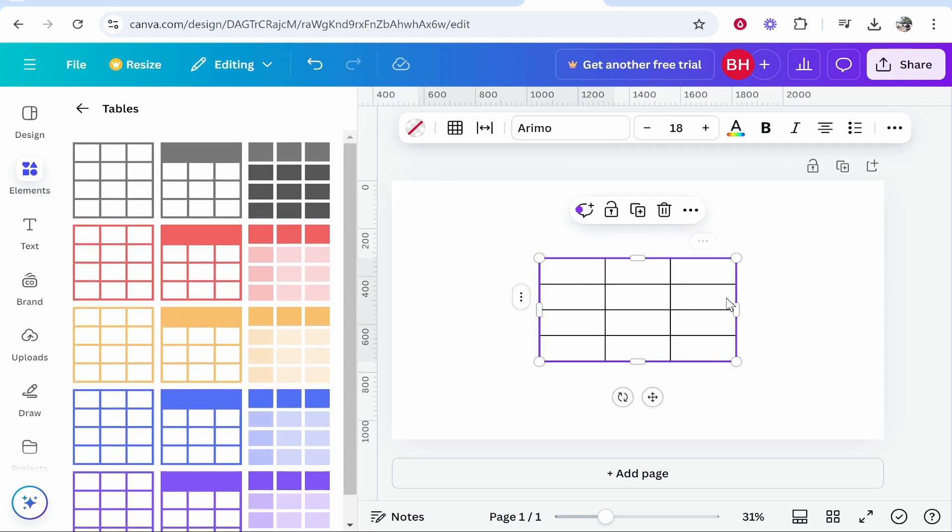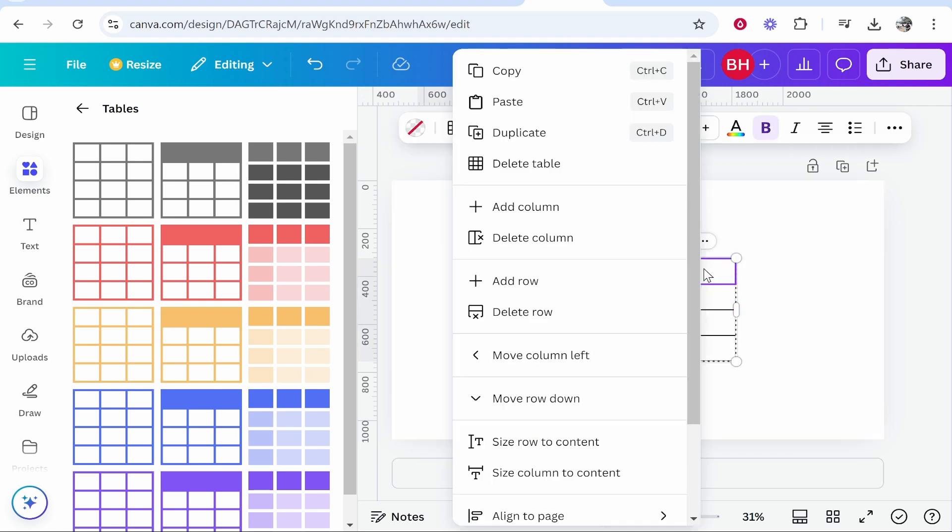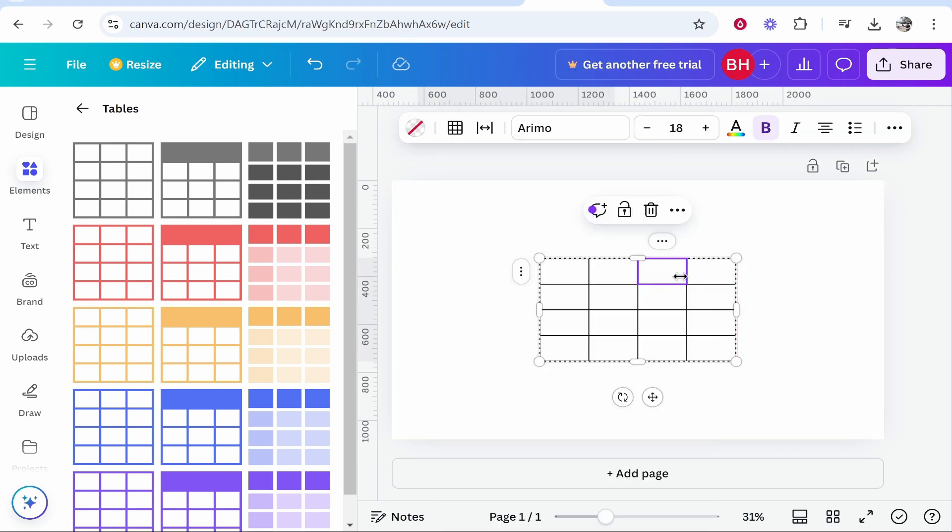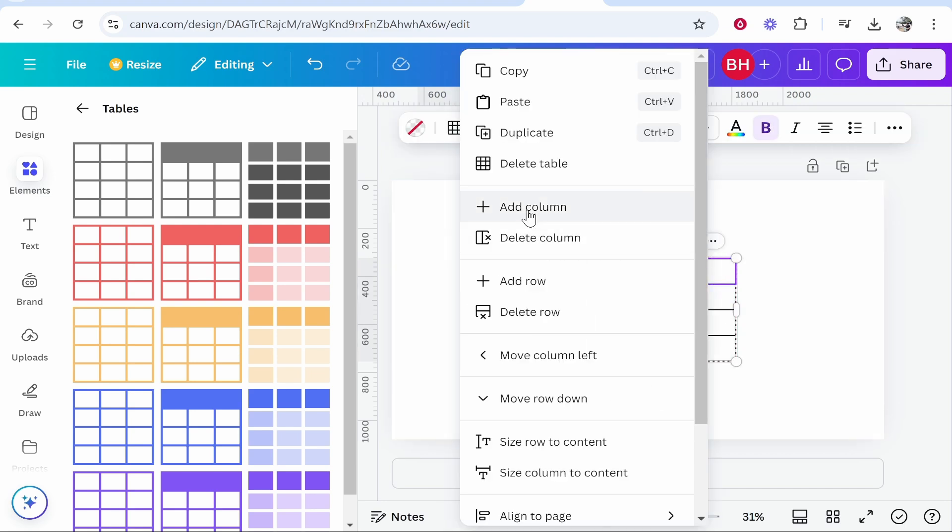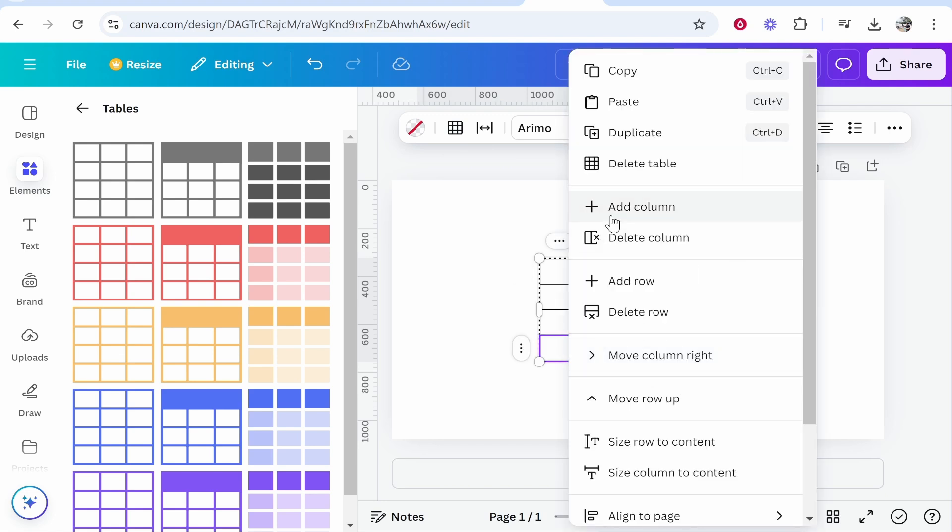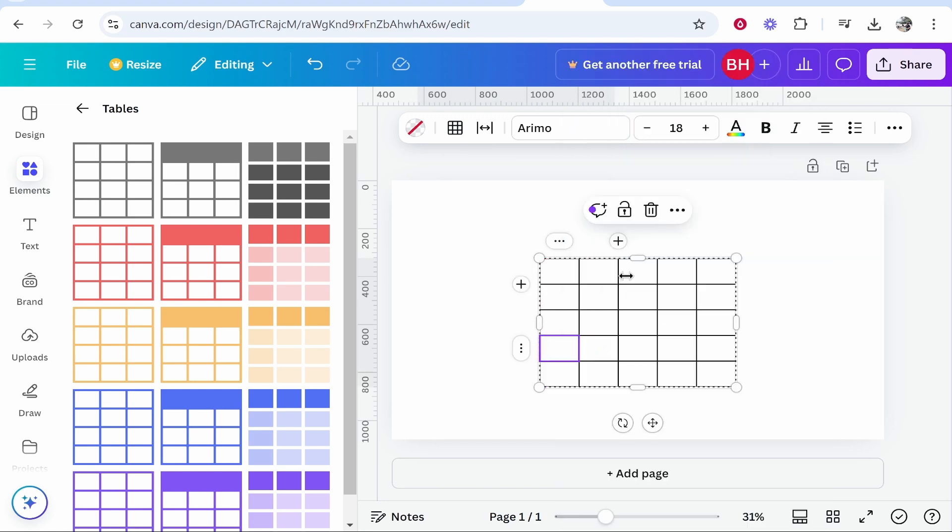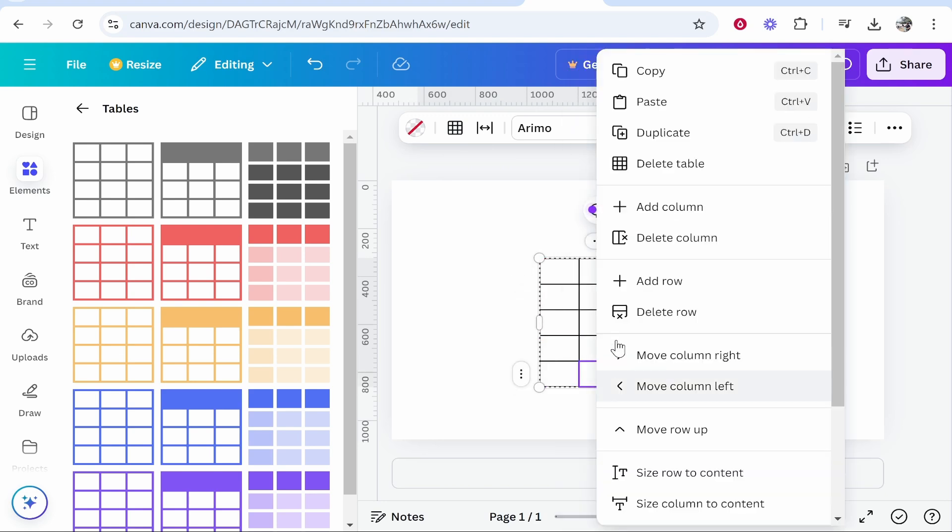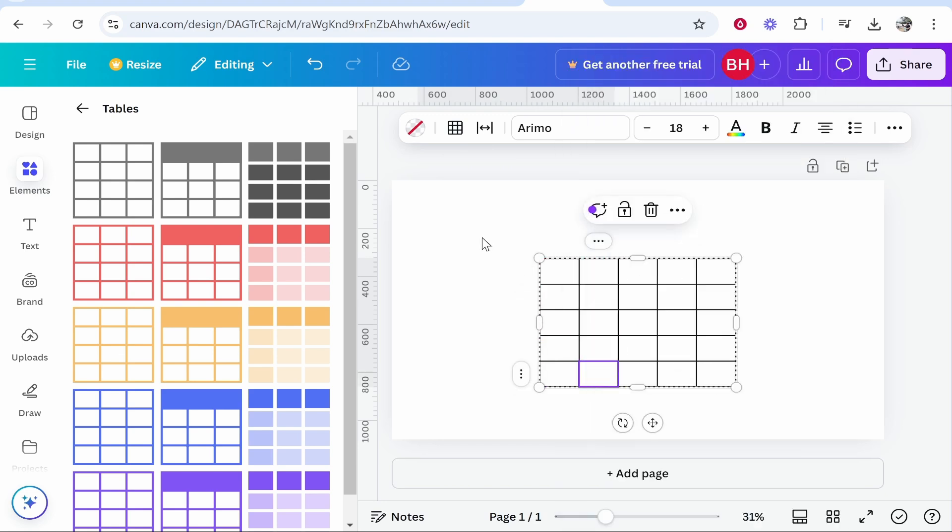Now if we wanted to add more columns we can right click, we can click add column and that will add more columns. We can also right click and we can add more rows. You can do this for as many columns and rows as you want.